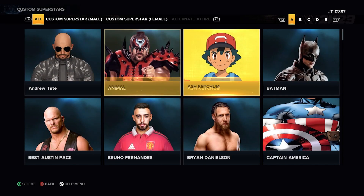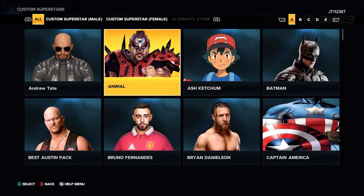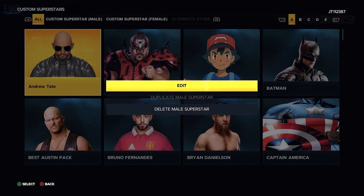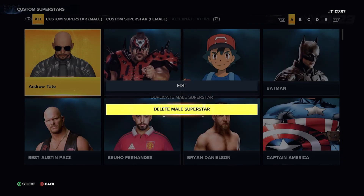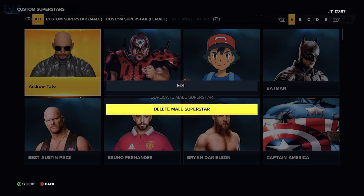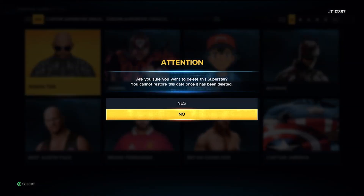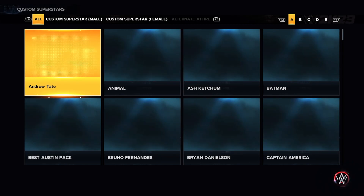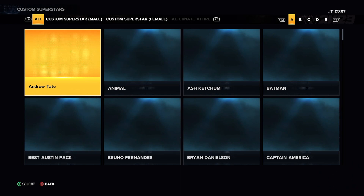It is as simple as - for instance, we've got a lot of random people on here. So say we want to get rid of Andrew Tate: click on him with A, and you then have Edit, Delete Male Superstar, and Duplicate Male Superstar. Let's delete one to show you, as you can get too many. If you select Delete, you'll get a prompt: 'Are you sure you want to delete? You cannot restore this data once it's been deleted.' Not a problem - give it a second and it should go.